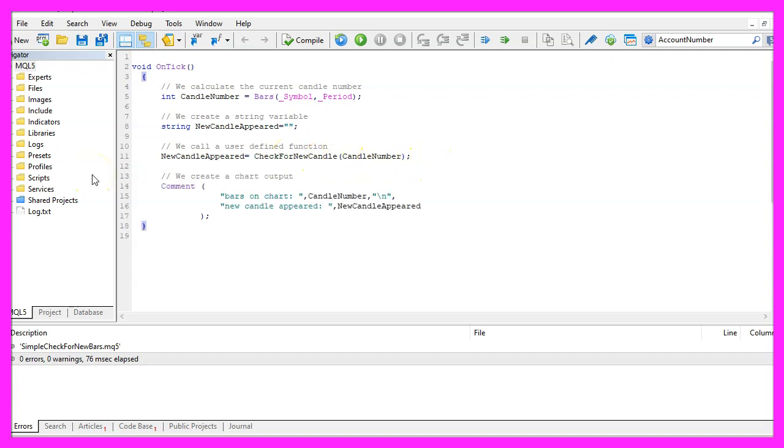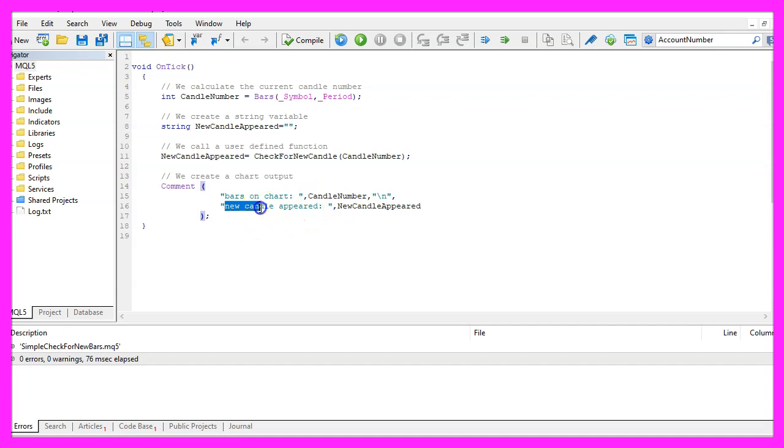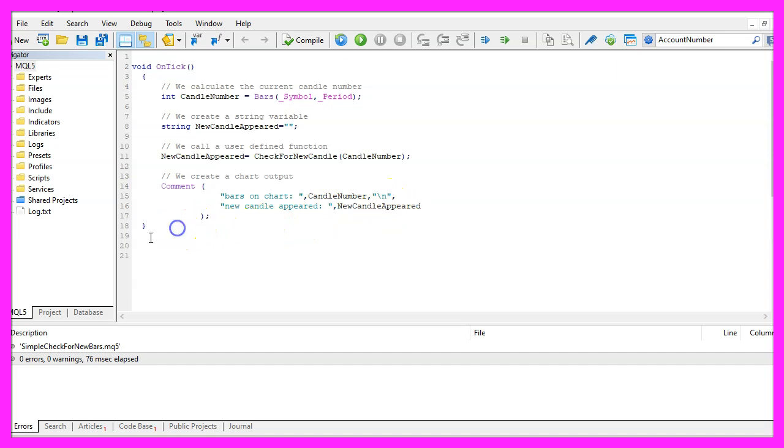Inside of the OnTick function we want to create a comment statement that will output the text bars on chart followed by the current candle number and in a new line we will see the text new candle appeared followed by the return value of the function that we need to create now.